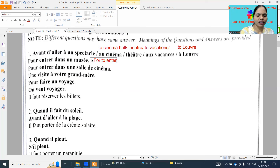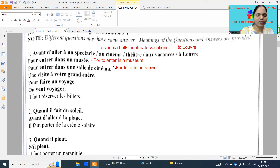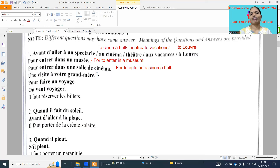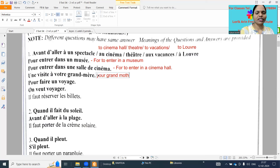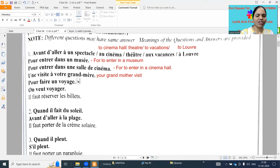'Pour entrer dans un musée' - for to enter in a museum. Next: visit your grandmother - if you want to visit grandmother we need to buy tickets or we need to have money for travel.